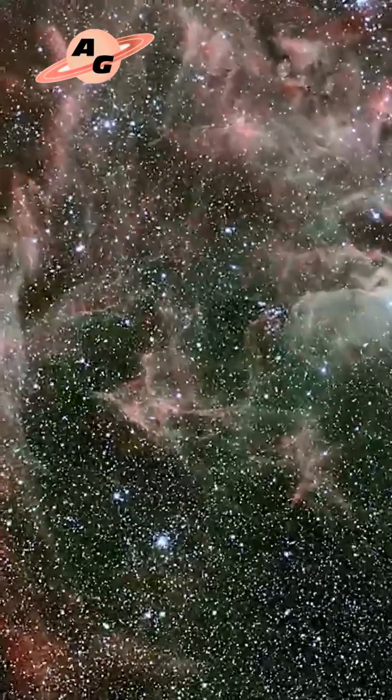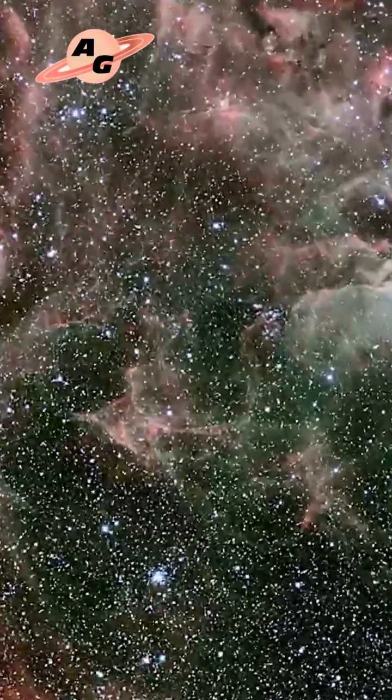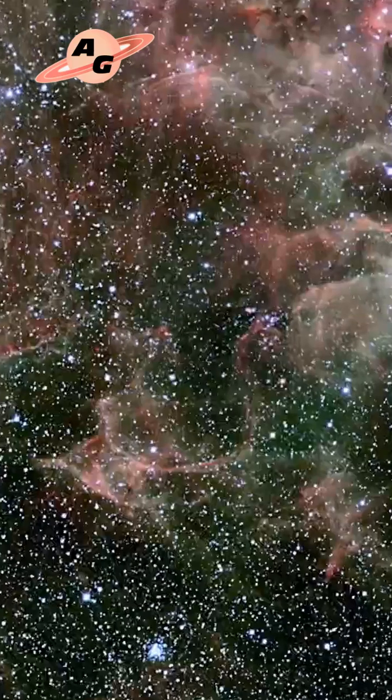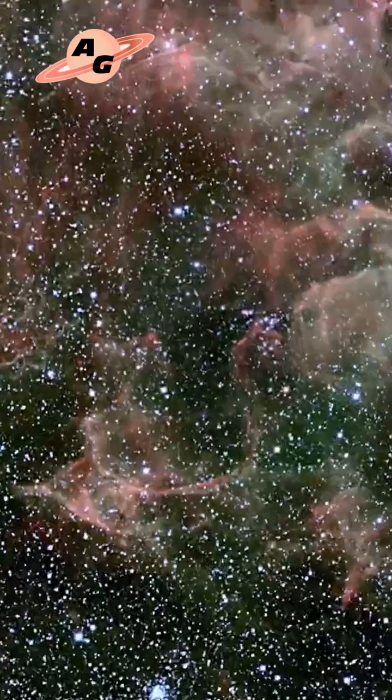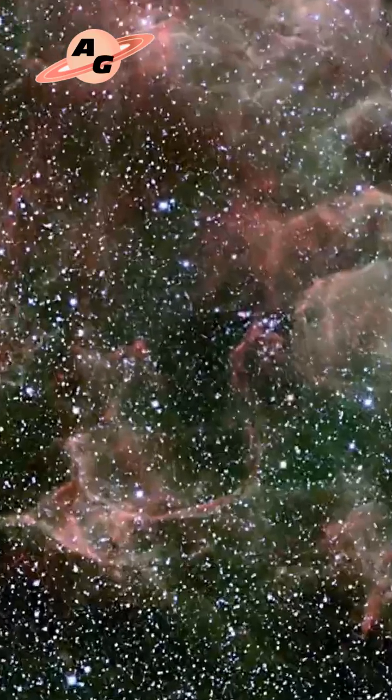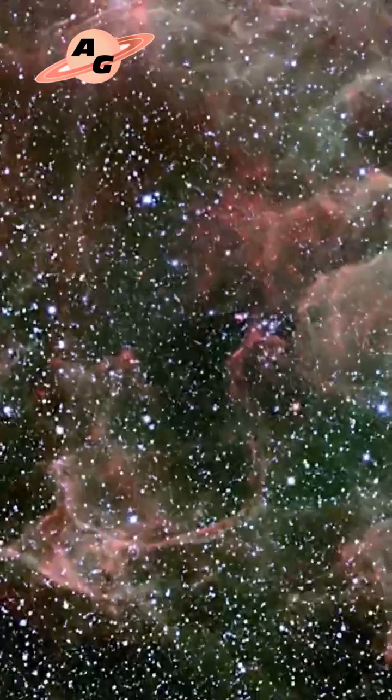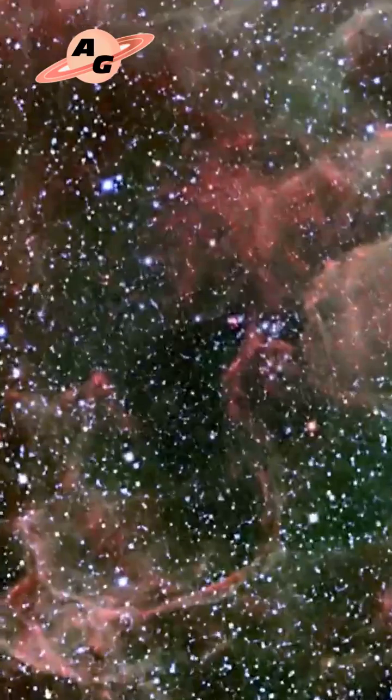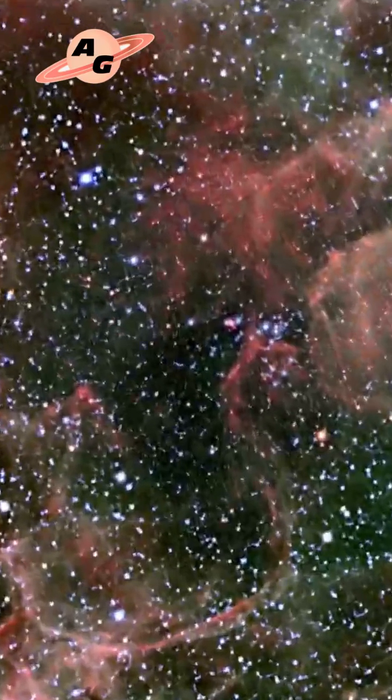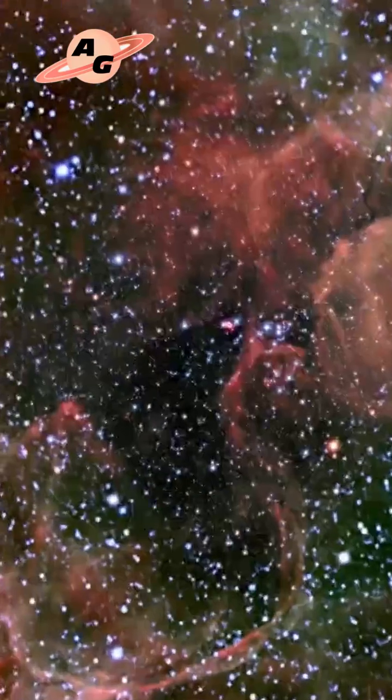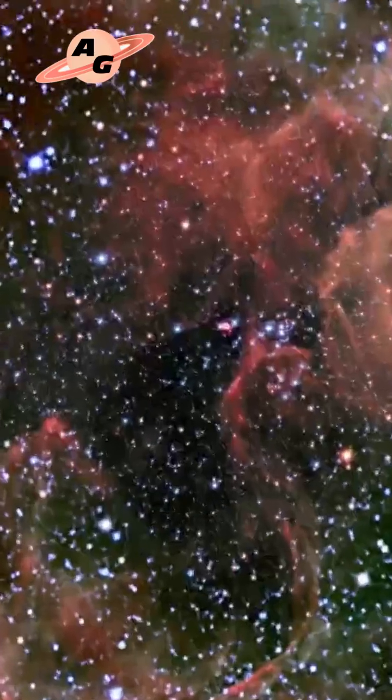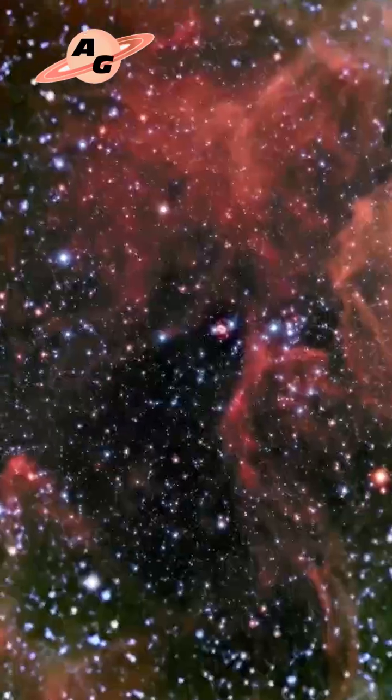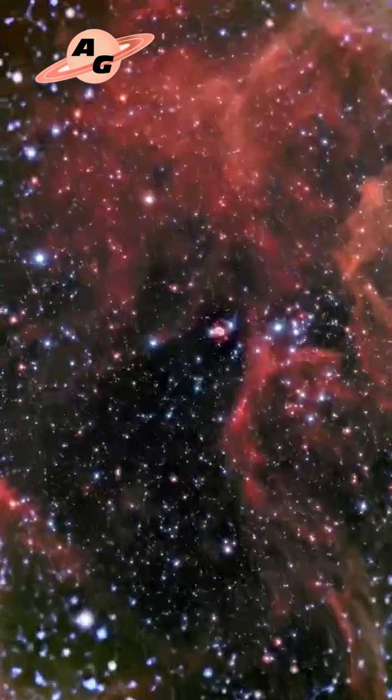A distinctive feature of the supernova is its two symmetrically arranged faint rings, discovered in 1994. Around 2001, the material resulting from the explosion, traveling at over 7,000 kilometers per second, reached the inner ring.